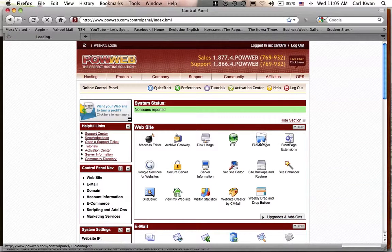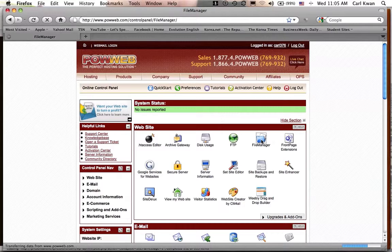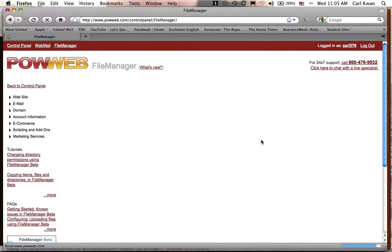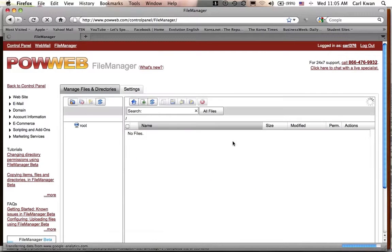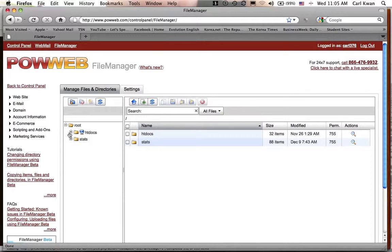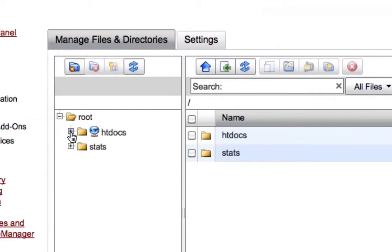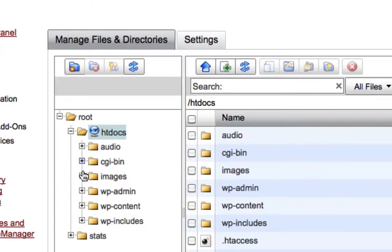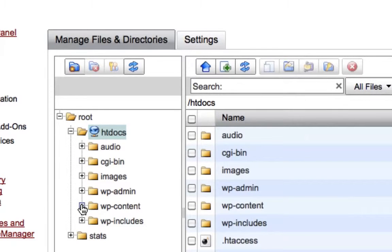You'll be taken to a page where you're going to see all the files up on the server. So what you're going to do is you're going to go over here to HT Docs. You're going to click on that. It'll open up this. You're going to go to WP Content, click on that.